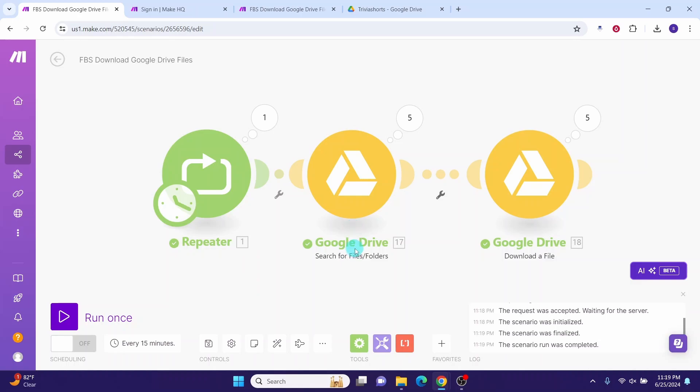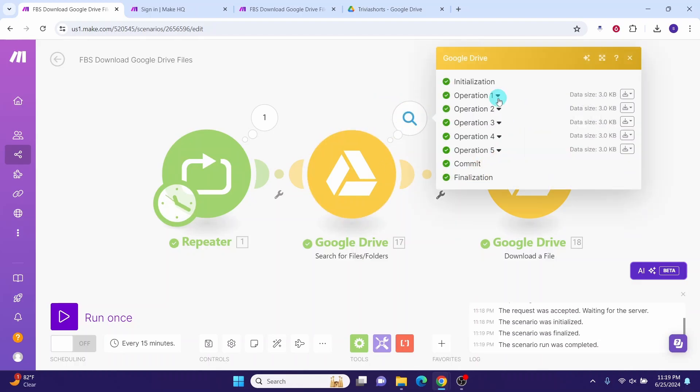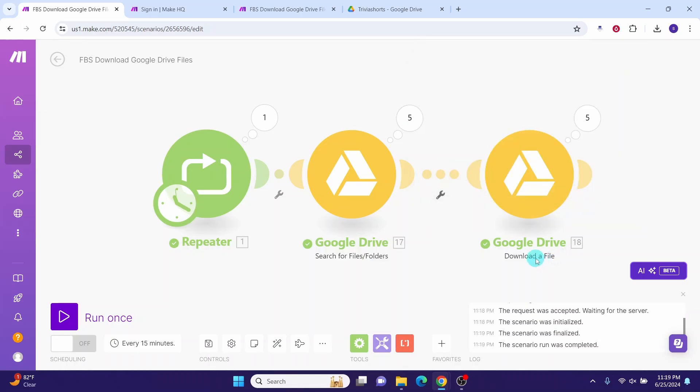The green letters below the module means the module executed successfully. We can also look at the input and output of each module by clicking on this magnifying glass. Let us click this magnifying glass here. Here it is showing it performed operations on the five files.